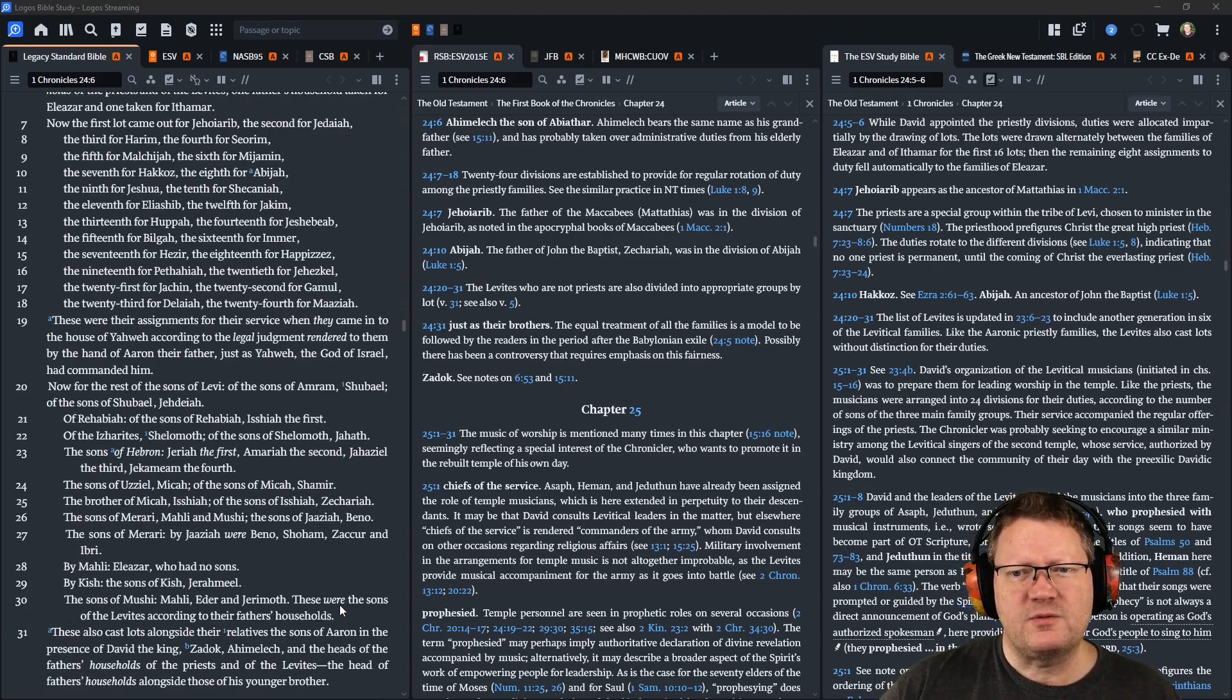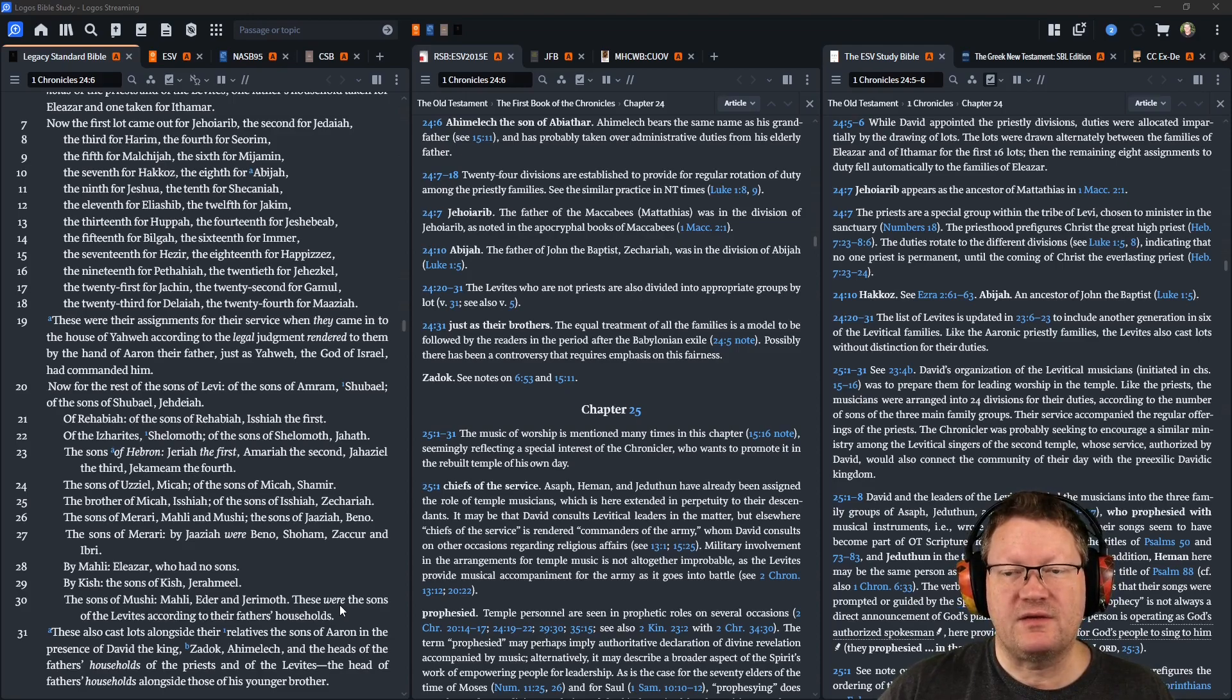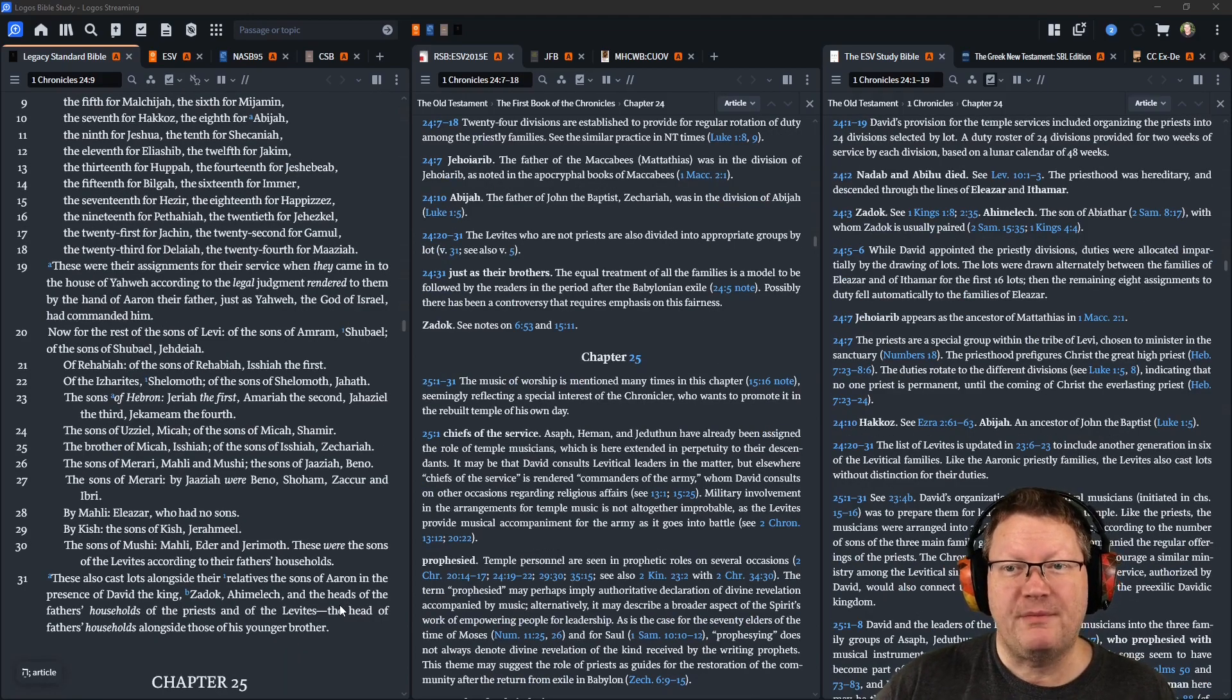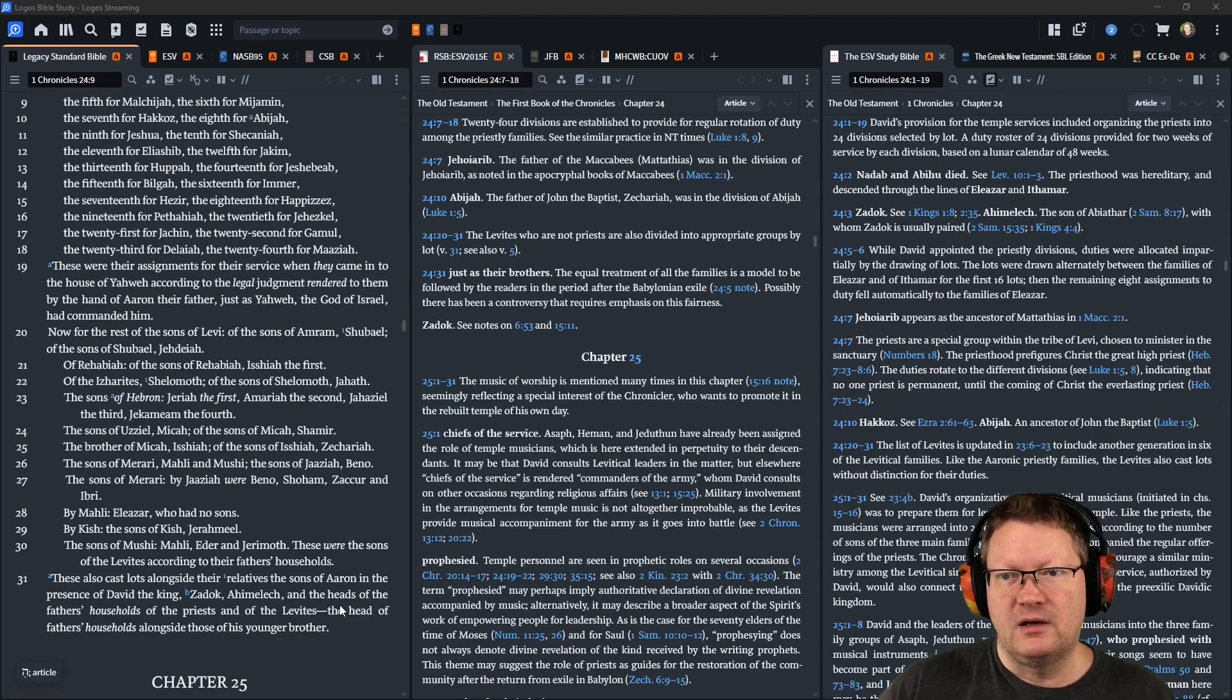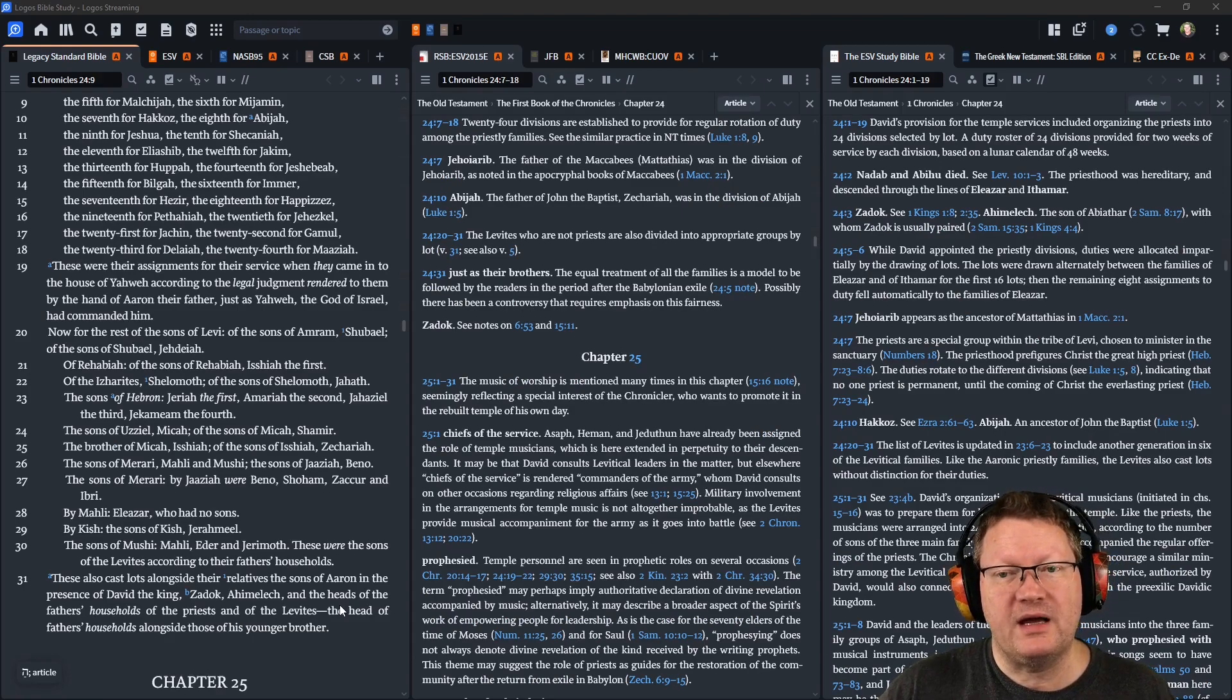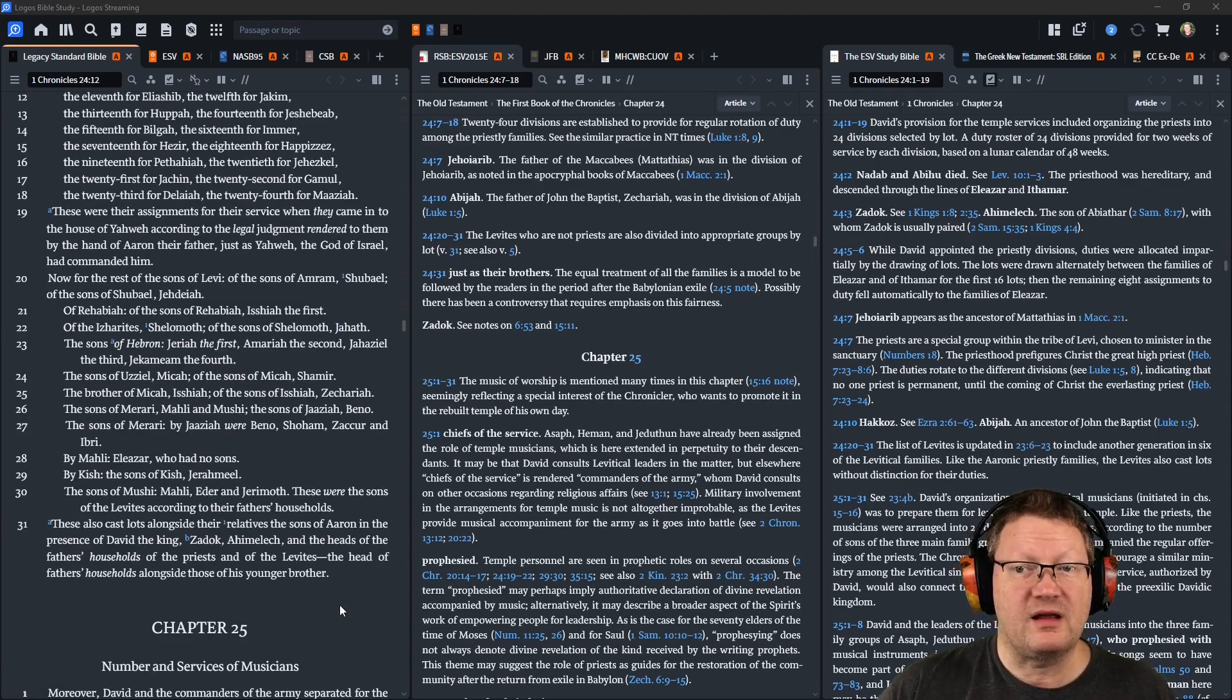These were their assignments for their service when they came into the house of Yahweh according to the legal judgment rendered to them by the hand of Aaron, their father, just as Yahweh, the God of Israel, had commanded him. Now, for the rest of the sons of Levi,